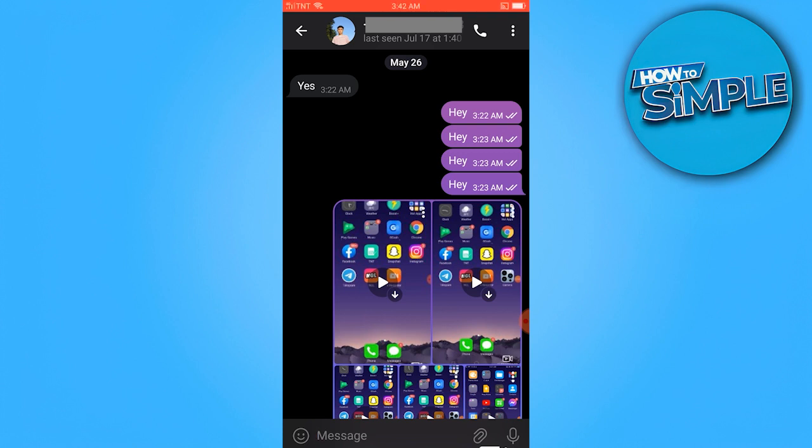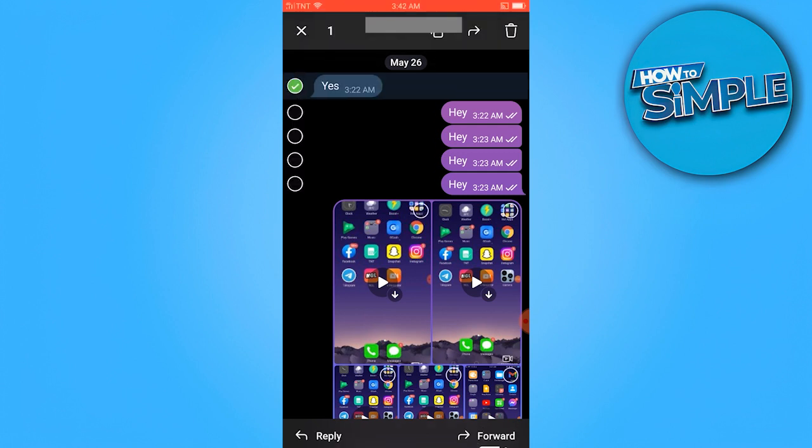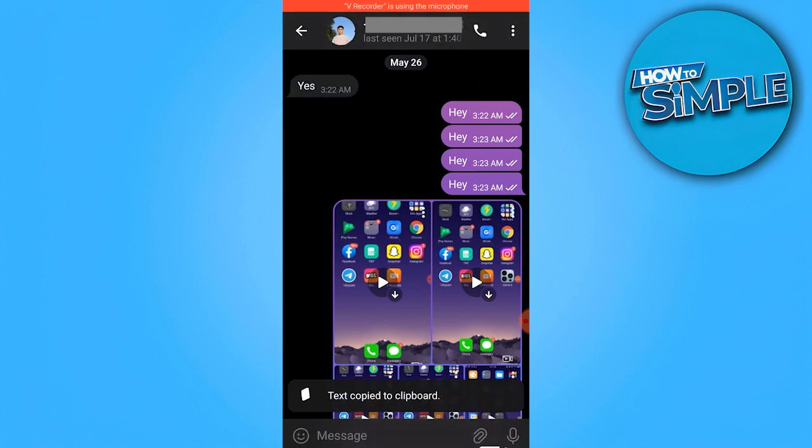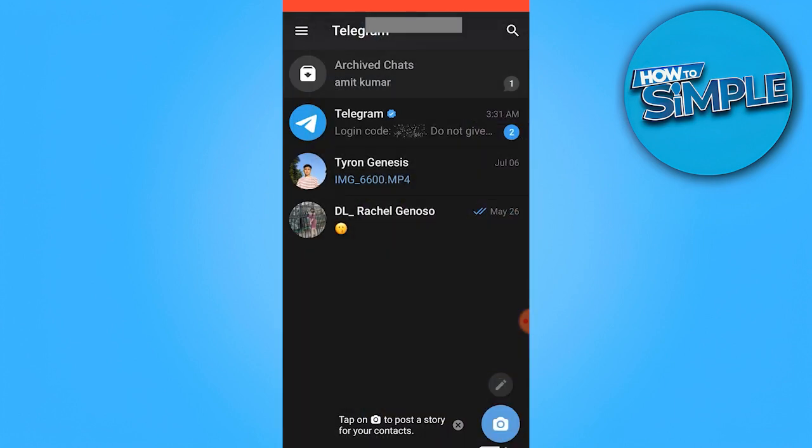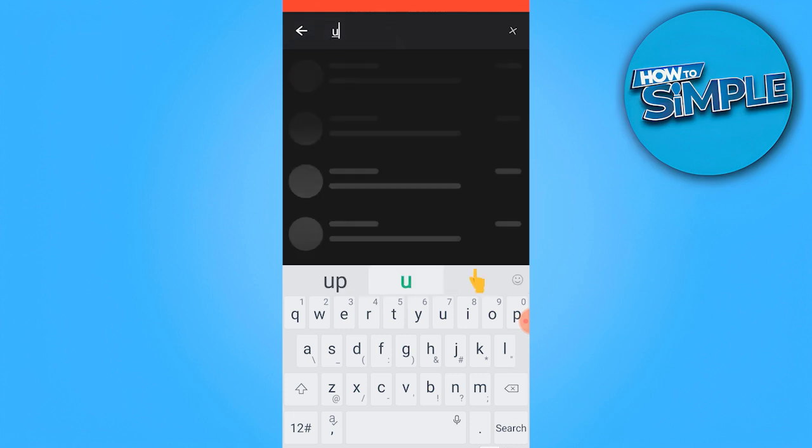What we need to do is copy this message and let's search for user info bot.